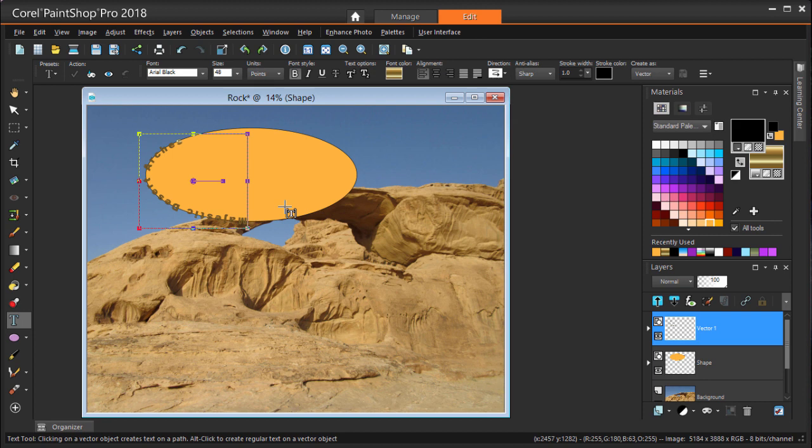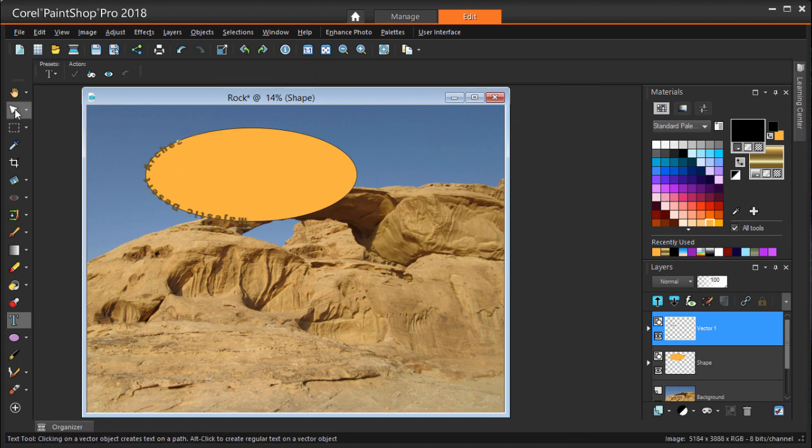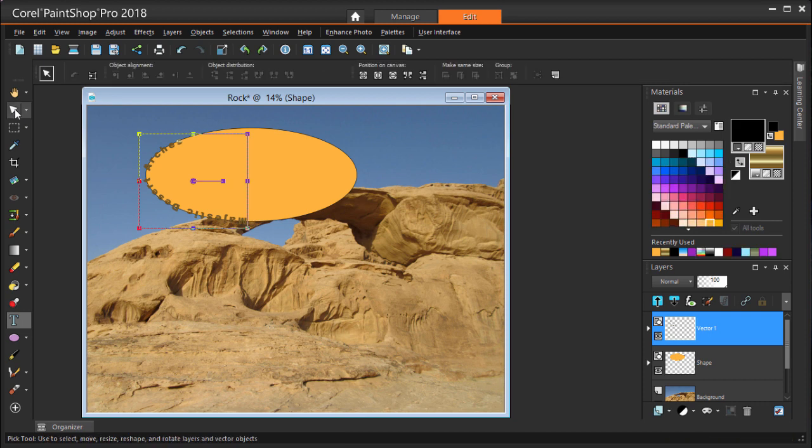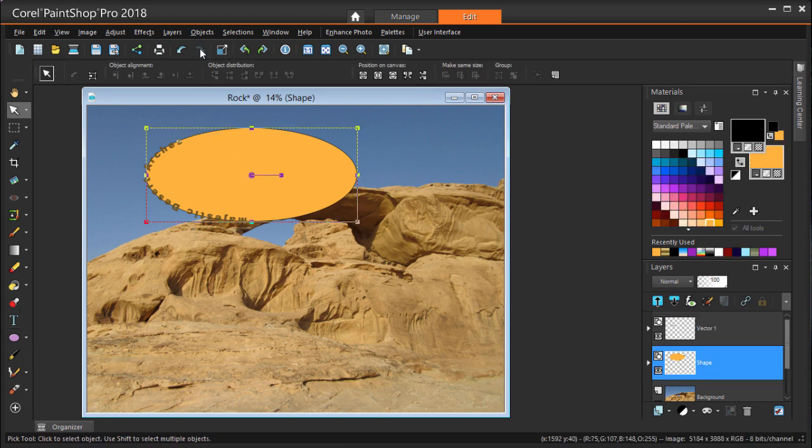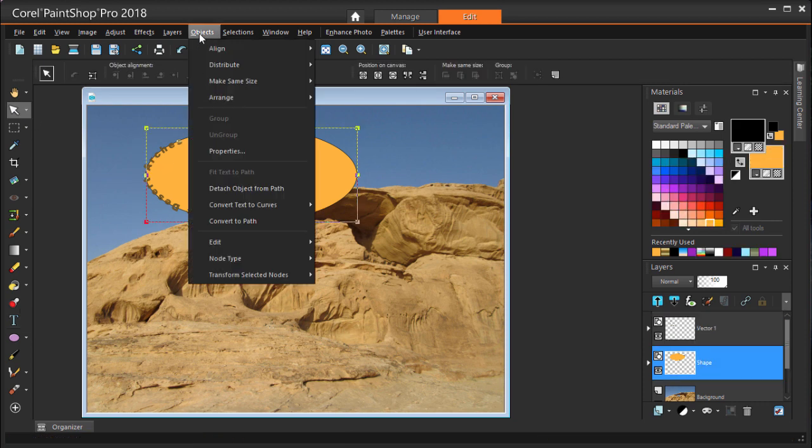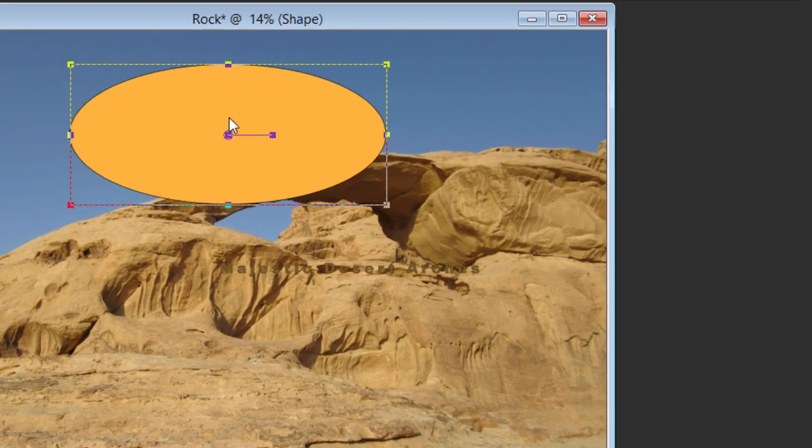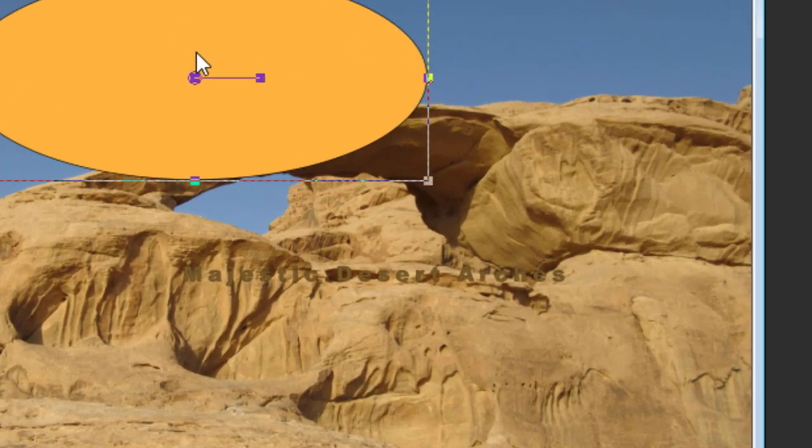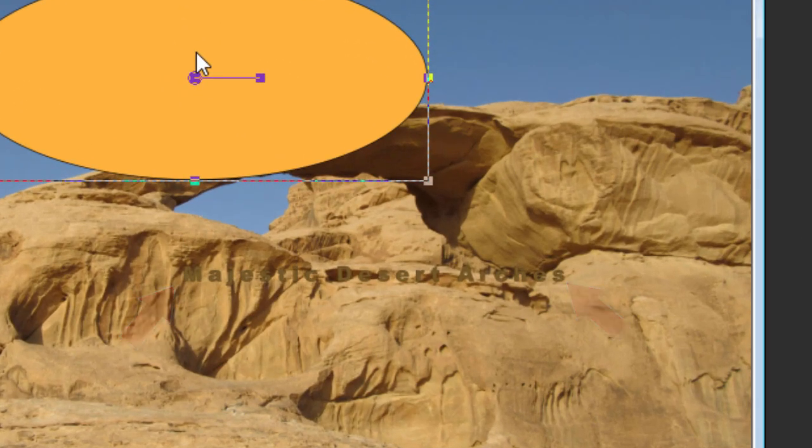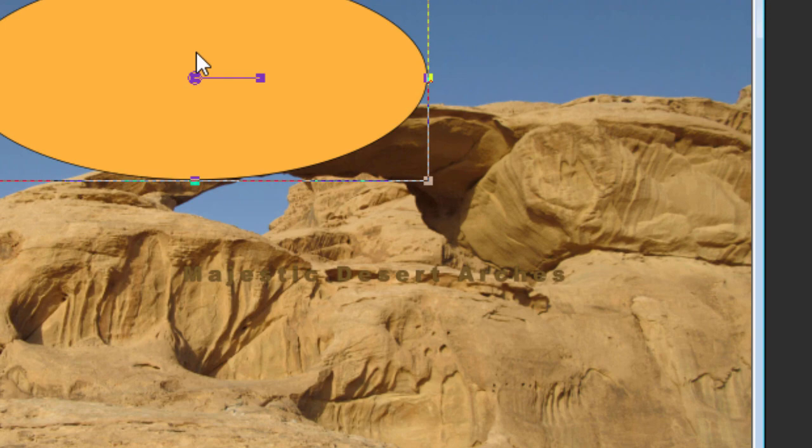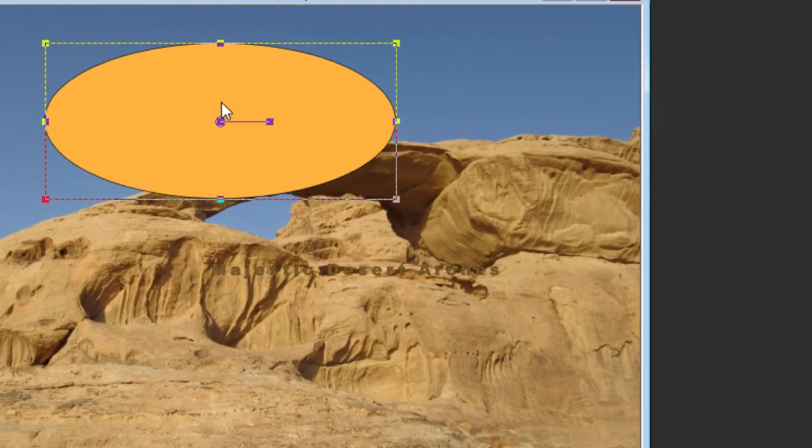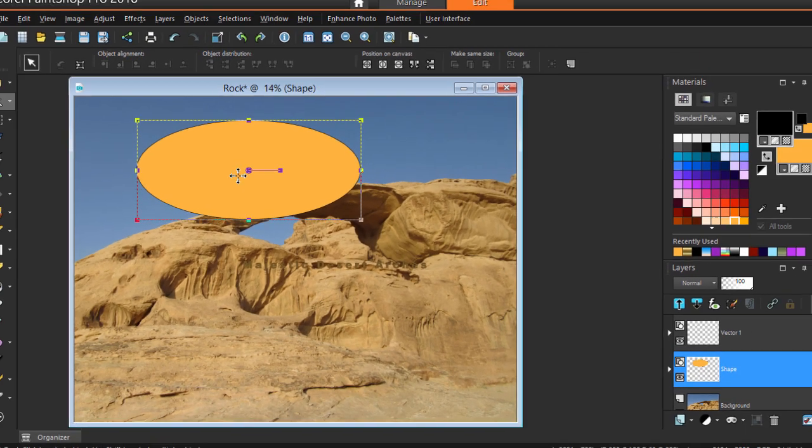First, using the Pick tool to select only the ellipse, I'm choosing Objects Convert to Path. The text is no longer following the curve. It's straight again and was moved down here, but will fit it to the ellipse again after the path is reversed.